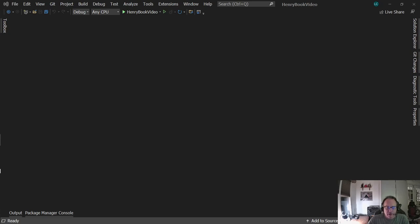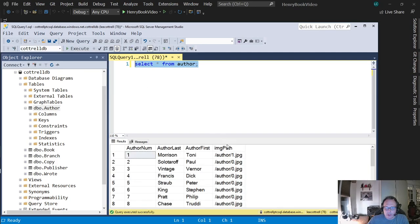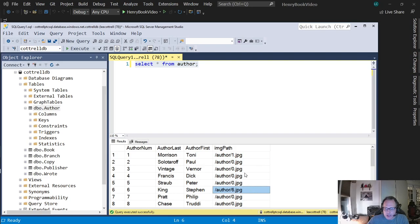I'm going to demonstrate how I set up my database to make this work, the changes I made to my page, and then show you the code to display them. In SQL Server, I added a column called image path. Inside there I put the local path to the image.